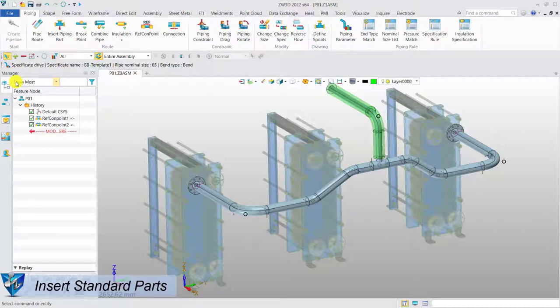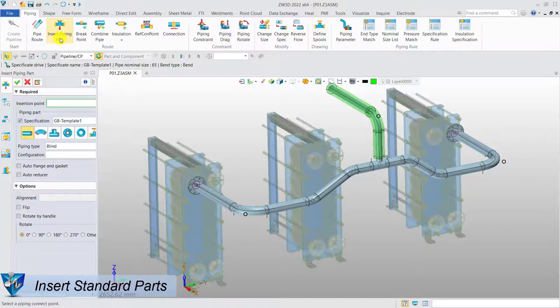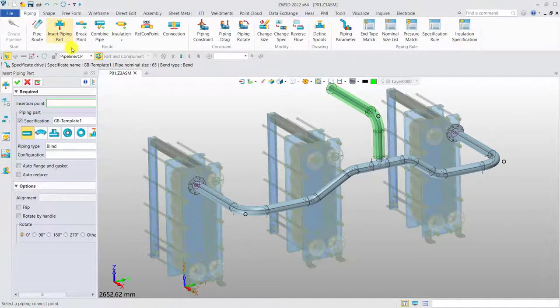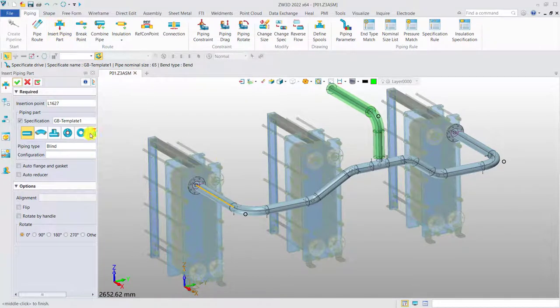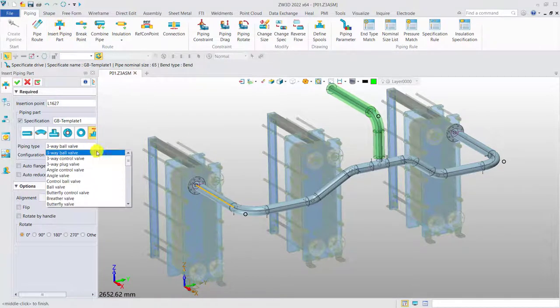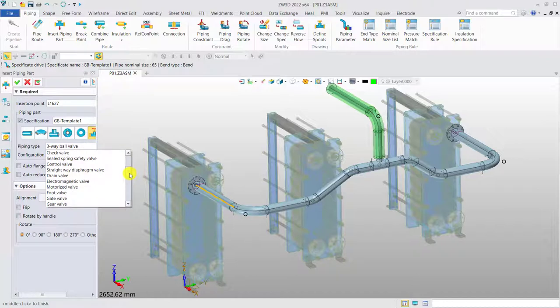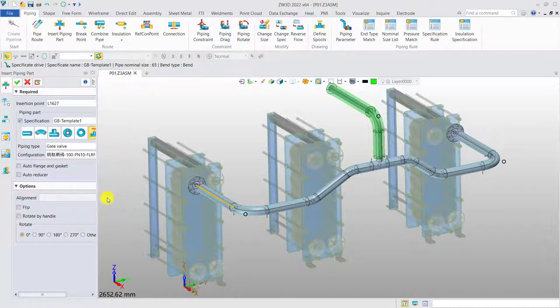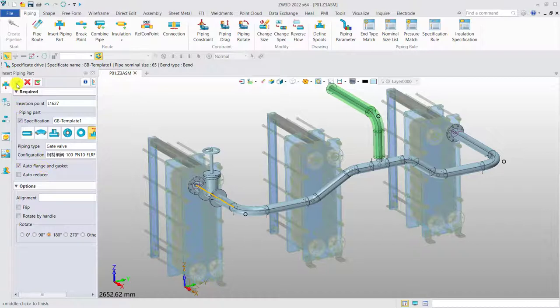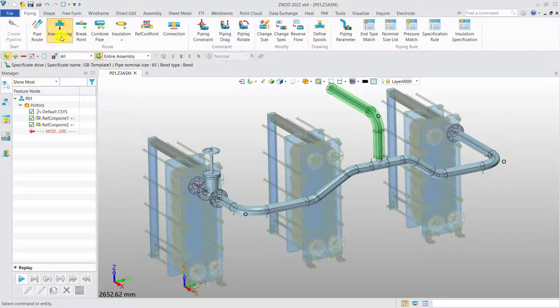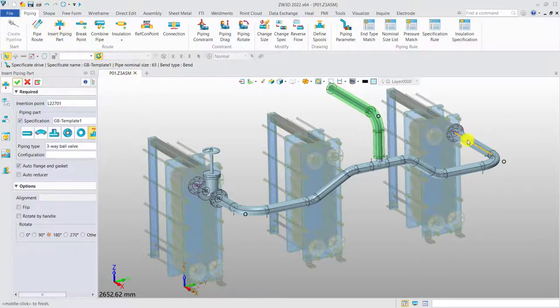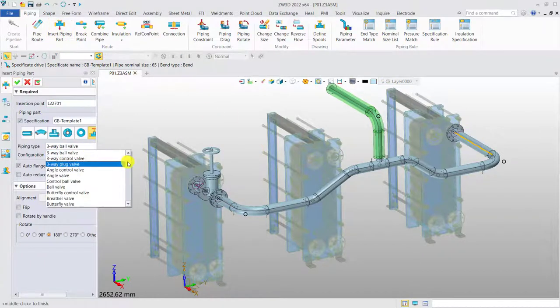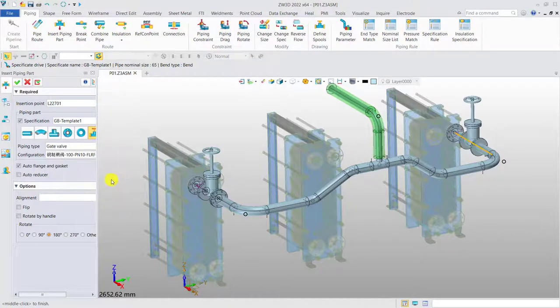Insert standard part. After routing process is done, we can insert more standard parts accordingly. Define the inserting point. Select the type of the parts. Then, define its orientation and get the result. Use the same method to insert more standard parts.